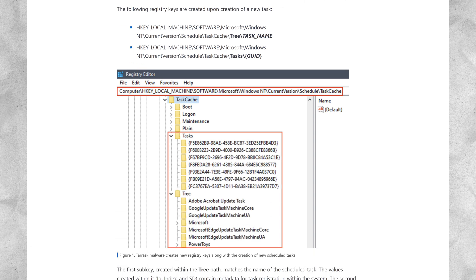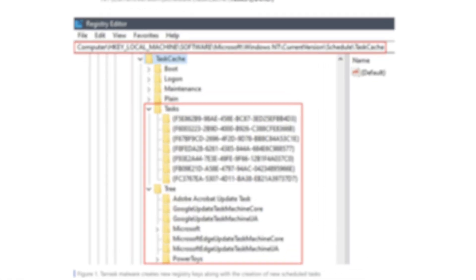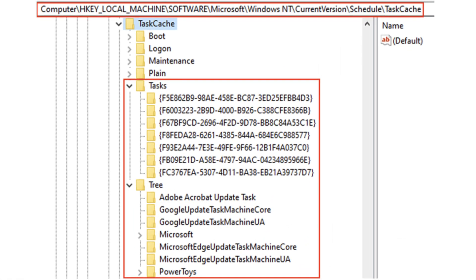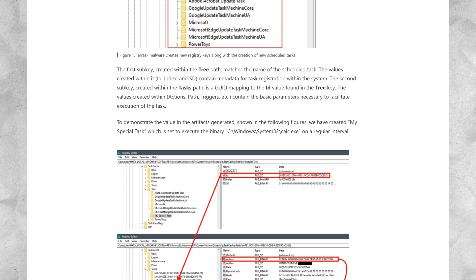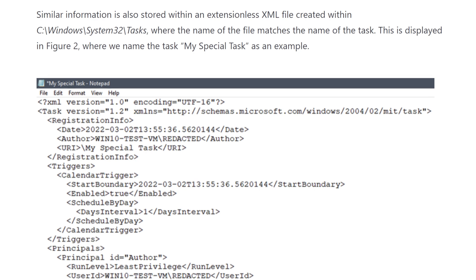We'll then open regedit and look at the two registry paths within which the configuration for that newly created task is stored. Then we'll delete those two paths — the keys, the sub-keys, and all the values that were created when the task was instantiated, effectively removing all registry-related configuration for the task. We'll also delete the resulting XML file created within Windows\System32\Tasks. At that point all on-disk artifacts for the scheduled task will have been removed — then we'll see what happens. I think you might be surprised.